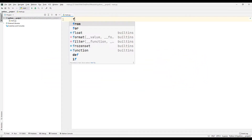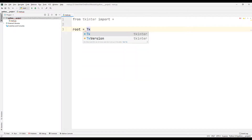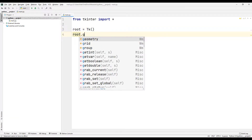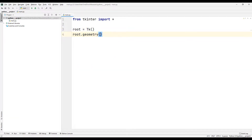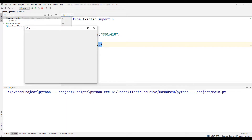I am importing the tkinter library into the project. I can create a top-level window using the Tk() function. I set the window size with the geometry function. I make the window appear on the screen using the mainloop function. We have created an empty window.